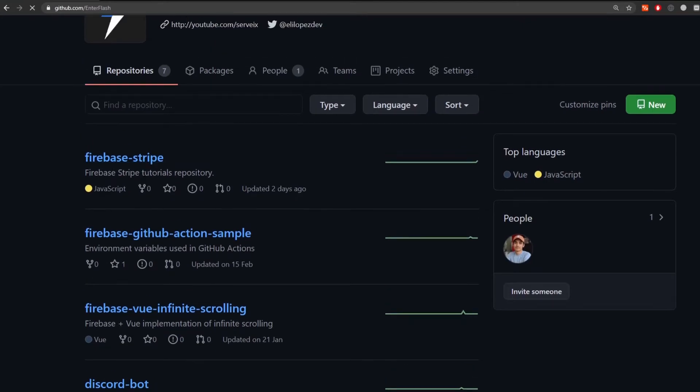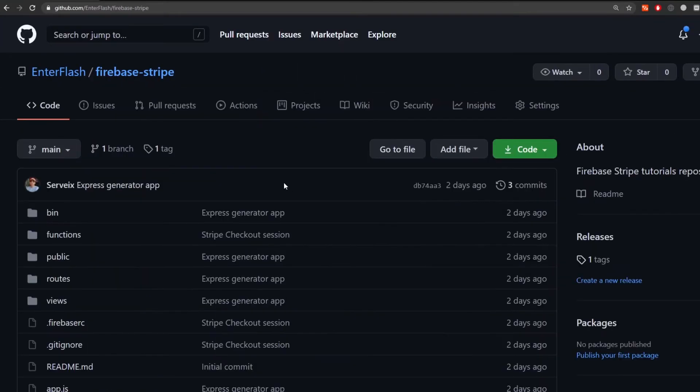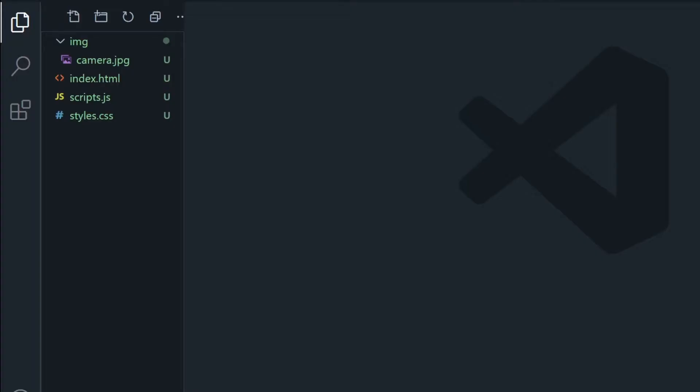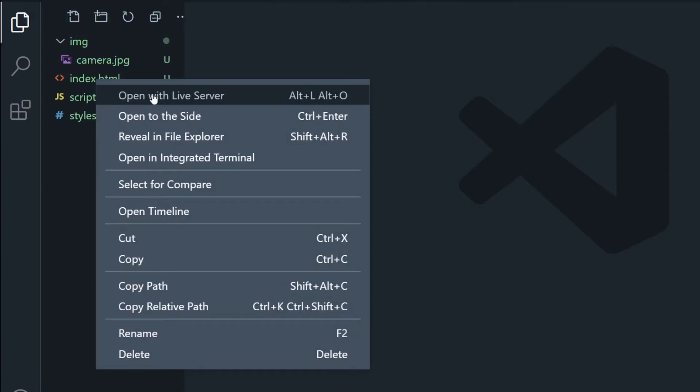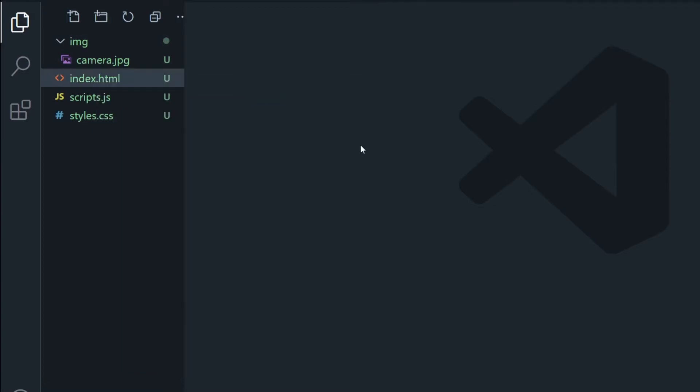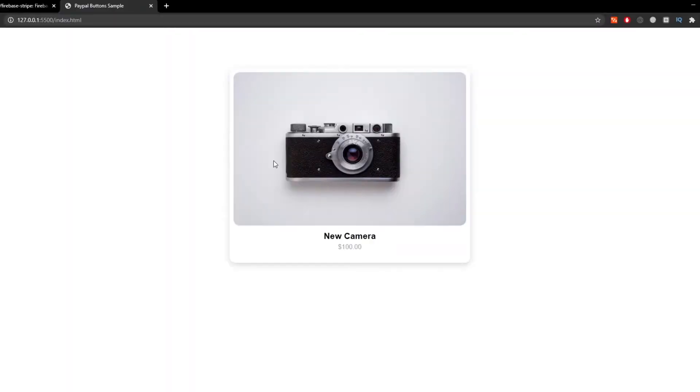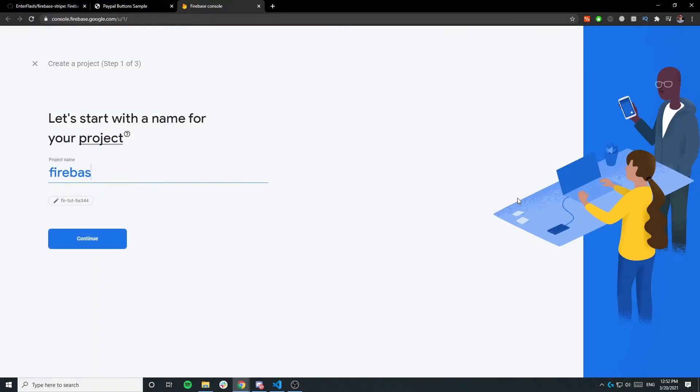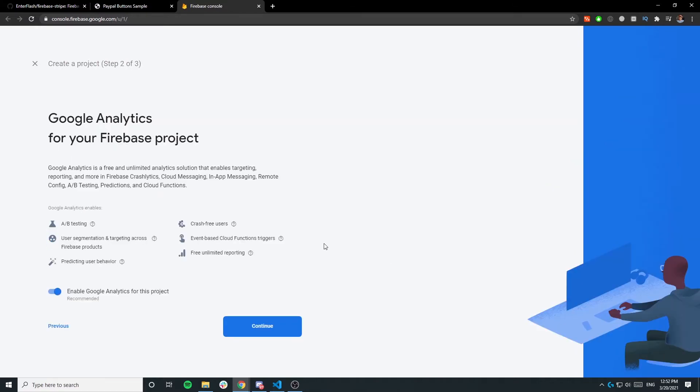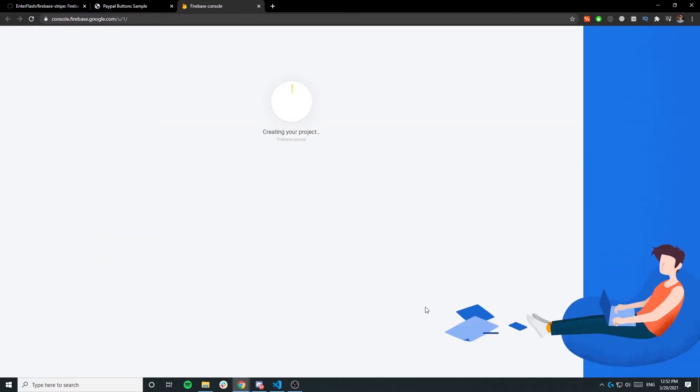Now the index.html file I'm going to open it with the live server extension from Visual Studio Code and as you can see it's just a simple card that says new camera and here's where we're going to add the PayPal button. But first let's create a Firebase project I'm going to call it Firebase PayPal just disable analytics.